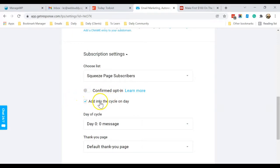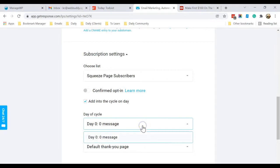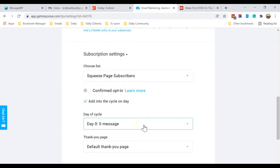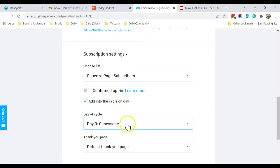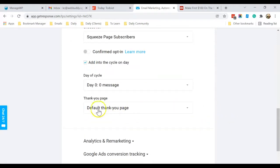Okay, for this Add Into Cycle On Day, this is the email campaign series that it will start. We have not entered any email campaign series, but I will teach you how to do that in the next video. So for now, just check this box and make sure that is tagged to Day Zero.